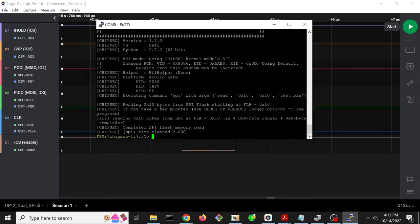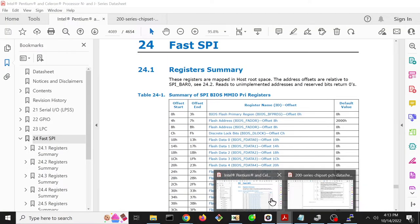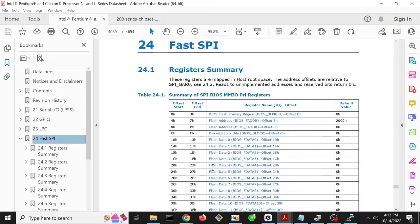ChipSec can read stuff, but can we read stuff manually? And how do we do that? We learned when we learned to read the fun manuals in Architecture 4001 that Intel specifies in their manuals how to access these memory-mapped IO registers.